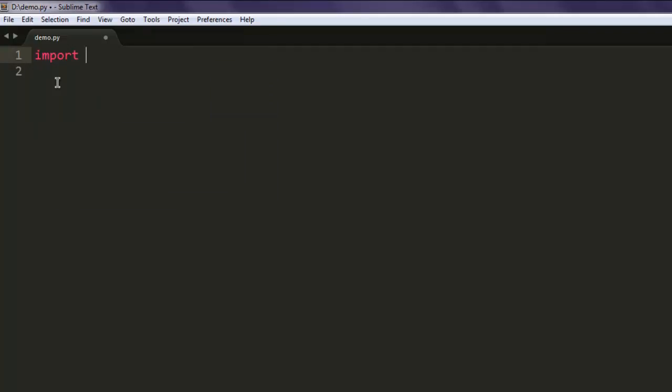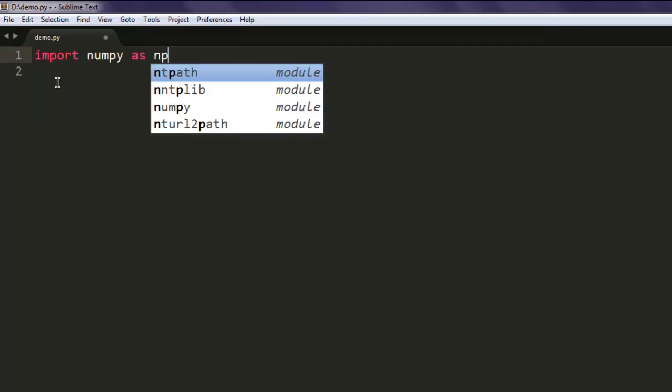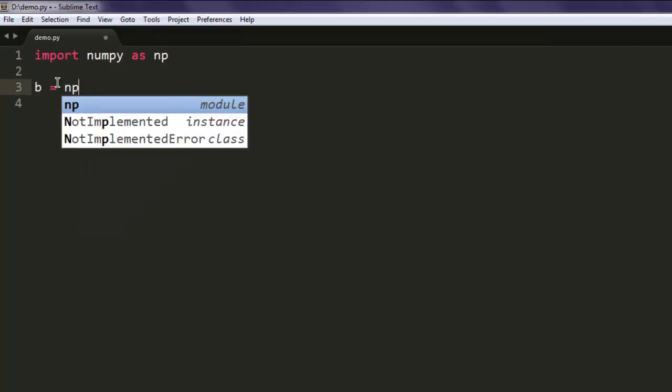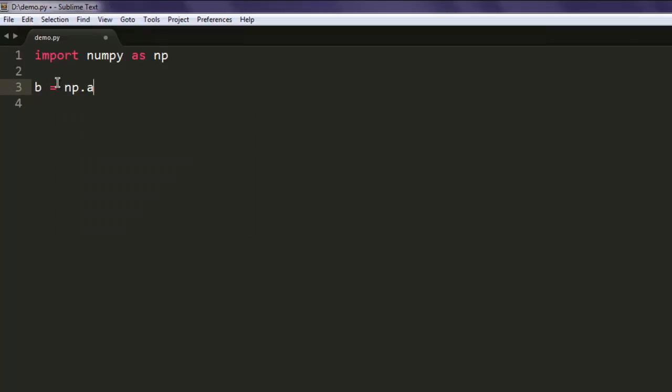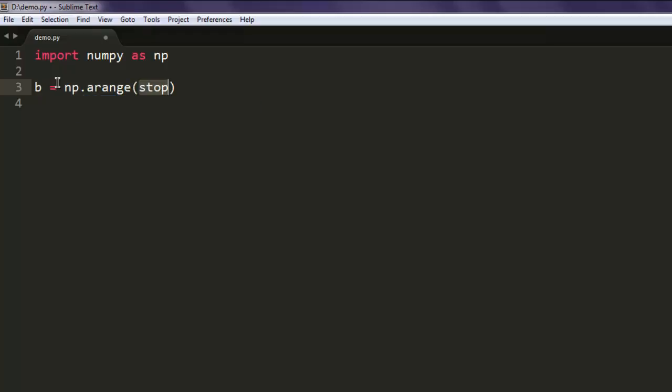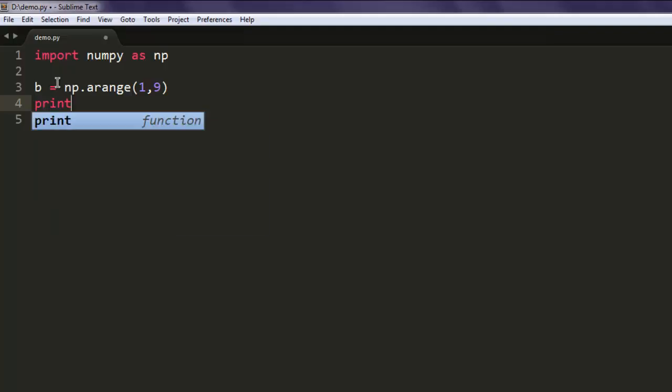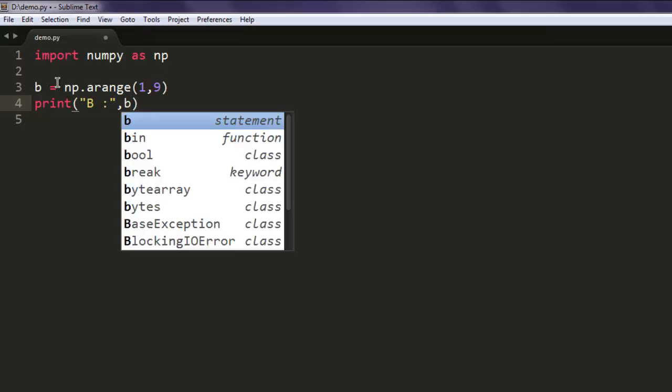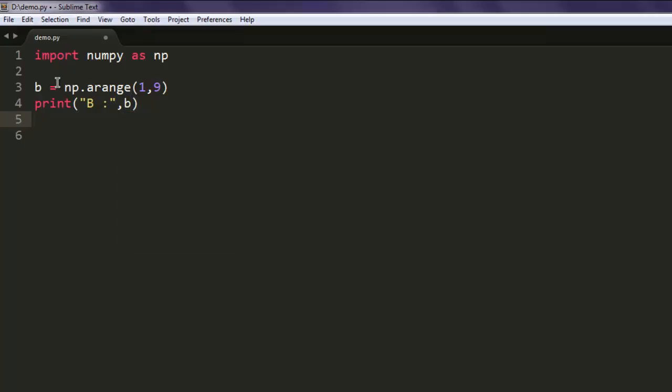After that, import numpy as np. Then we will create variable name b, call for np.arange, start range from 1 to 9, then print this list out. Our list is simply b.